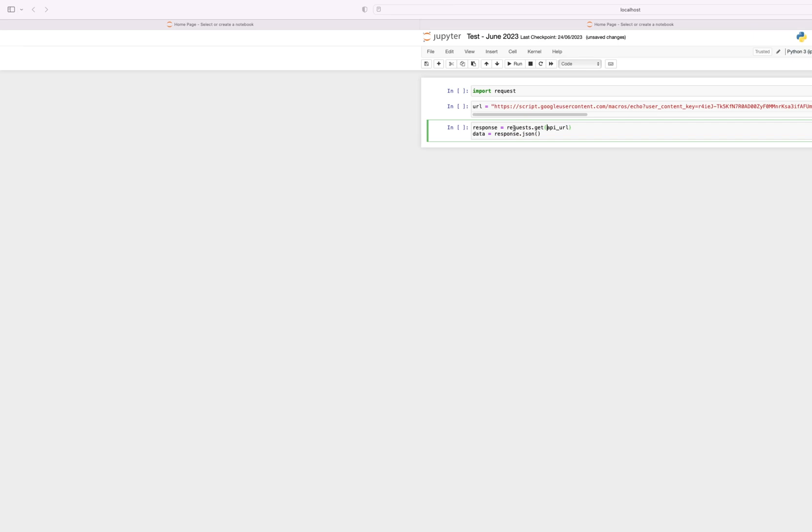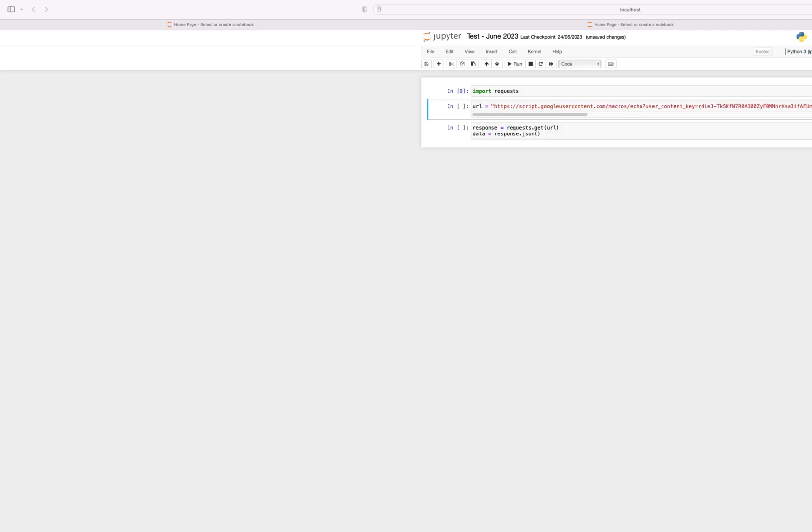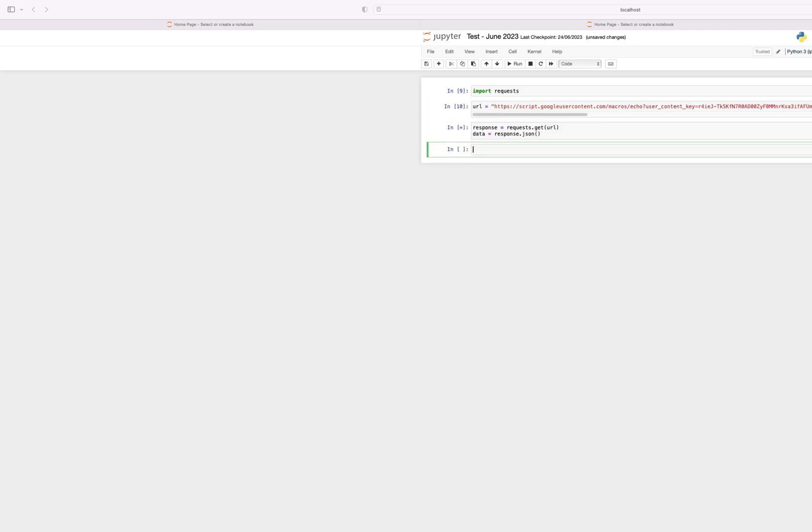And then we want to pass the data into a JSON format. So let's run the top line of code, second line of code, and then the third line of code.